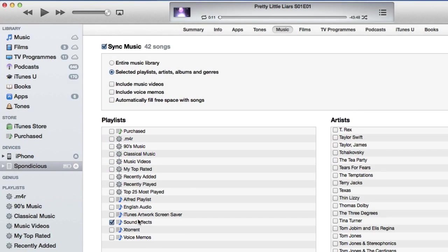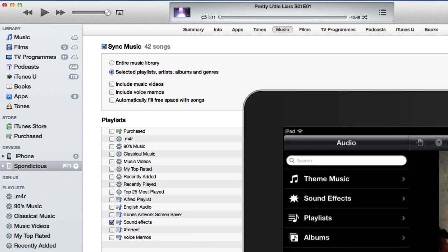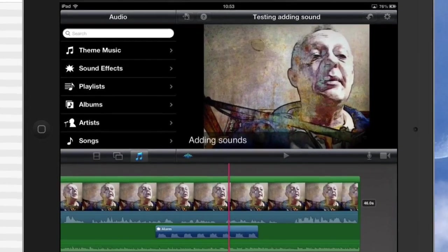Now I couldn't select any of these here, so I just made a specific one that's called sound effects. And once you've done that, you sync it up and then you go into your iPad.